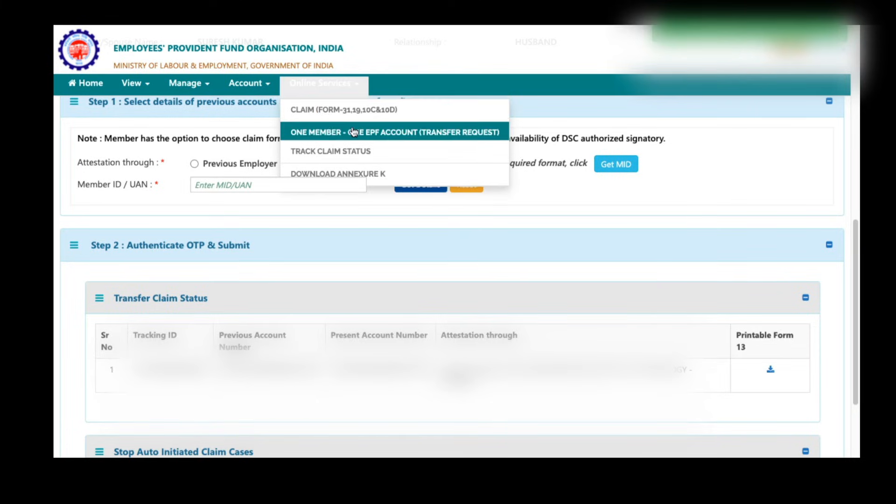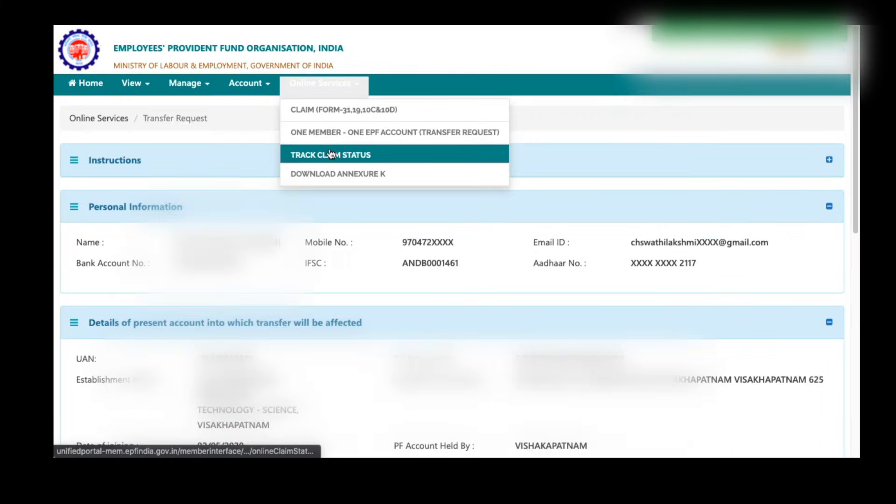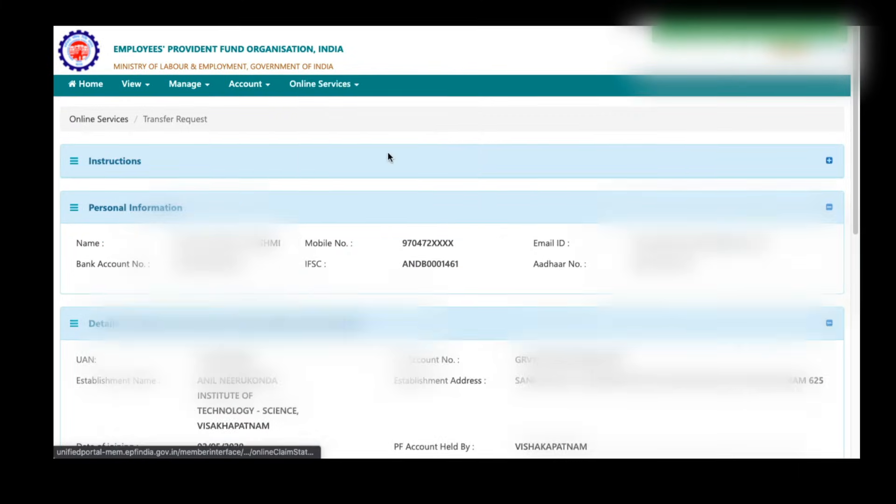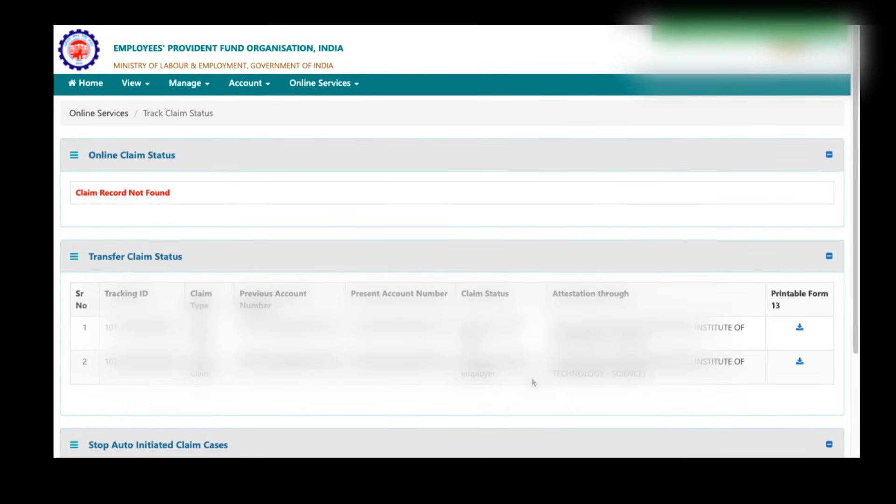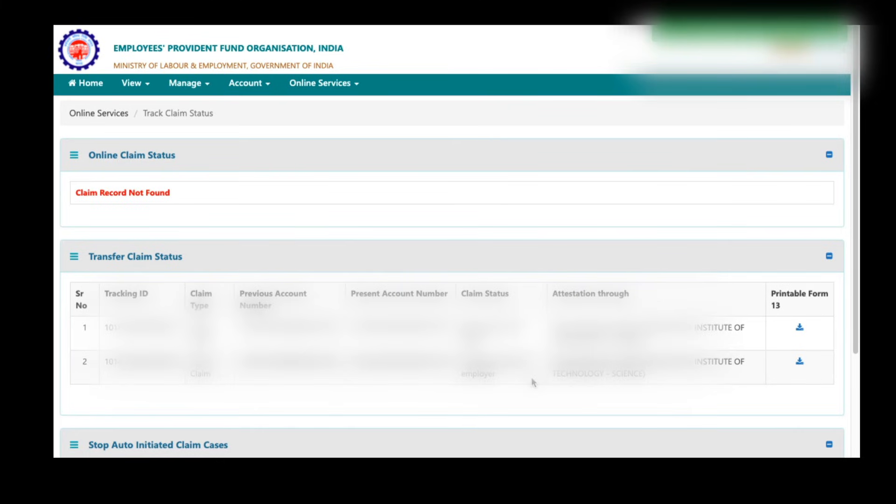For that go to online services and click on track claim status here. Here you can see the claim is pending at the present employer. Once your present employer approves the PF transfer request on their employer EPF portal, then that request will go to your EPF regional office. After their approval, your PF will successfully transfer to your latest EPF account.